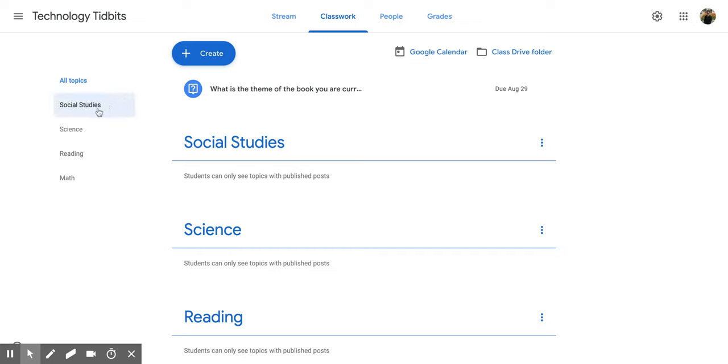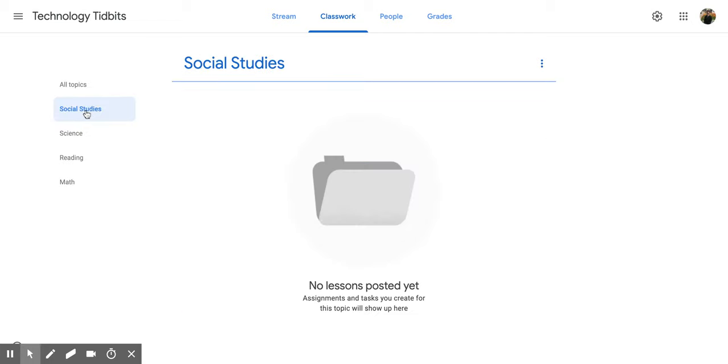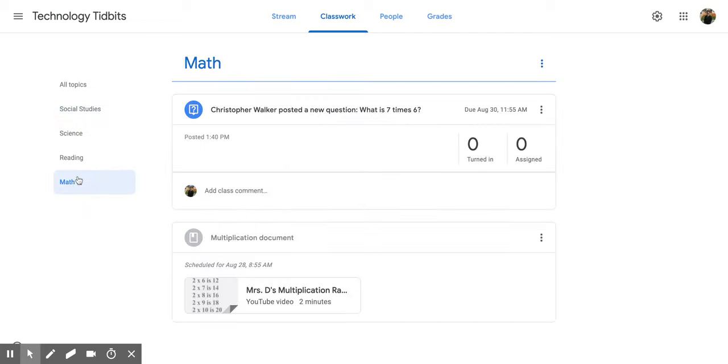Now you also have the ones that you've created and if you click on them, they're going to bring you to that topic and only that topic's materials and questions and assignments will be on your screen.